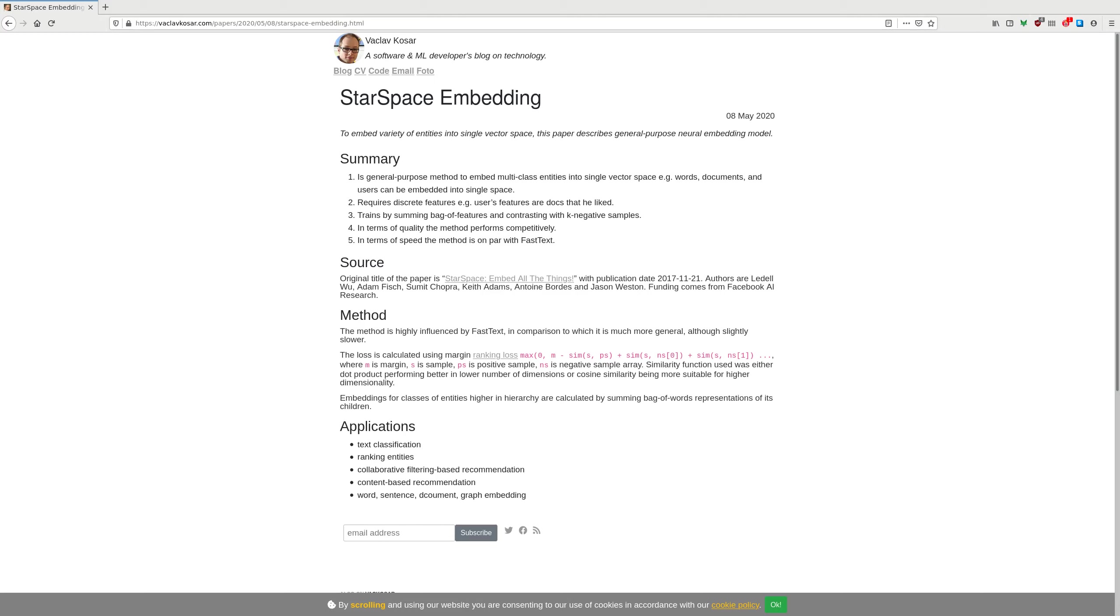So the method is highly influenced by FastText, but in comparison to which it is more general, although slightly slower.